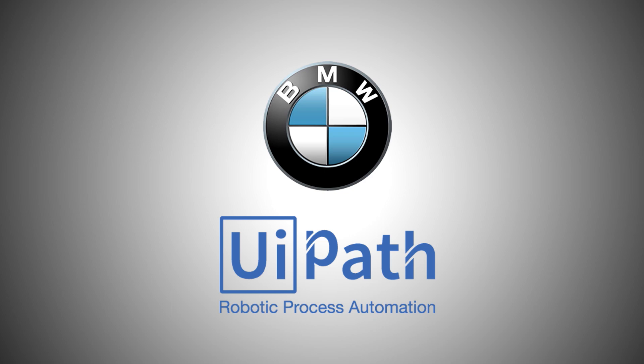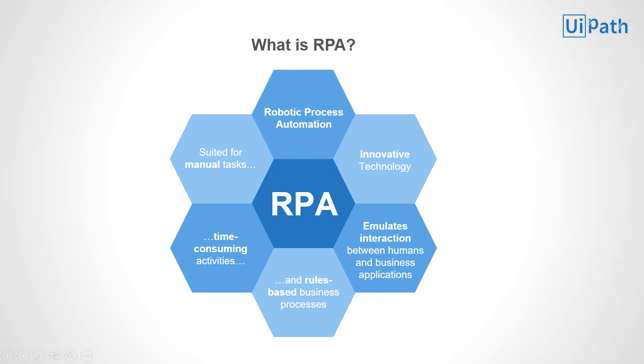But what is RPA? RPA stands for Robotic Process Automation, an innovative technology that aims to automate manual, time-consuming, rule-based business processes.